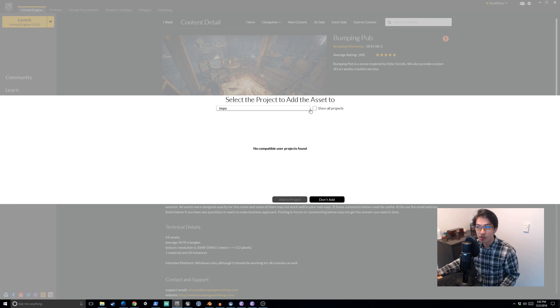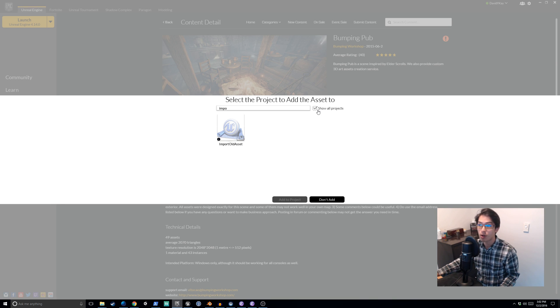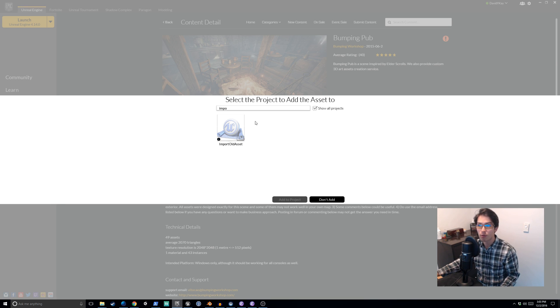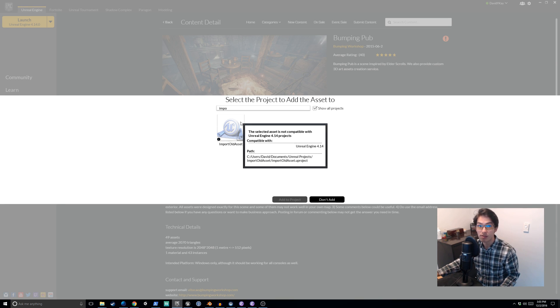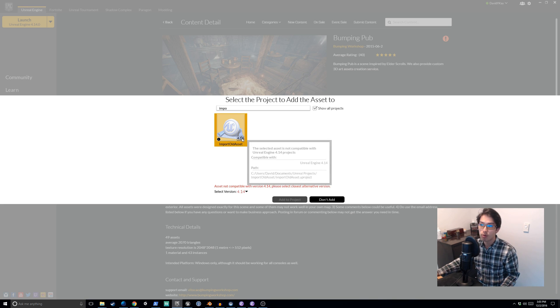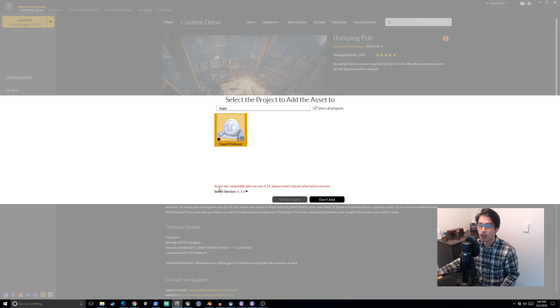if you don't say show all projects, it won't show up because Unreal is trying to make sure that whatever project you import to is compatible. So if we say show all projects, import old asset, we get a warning.